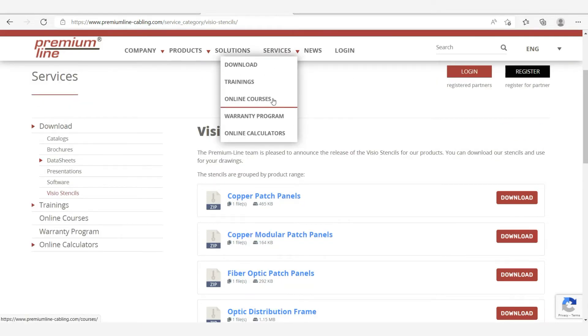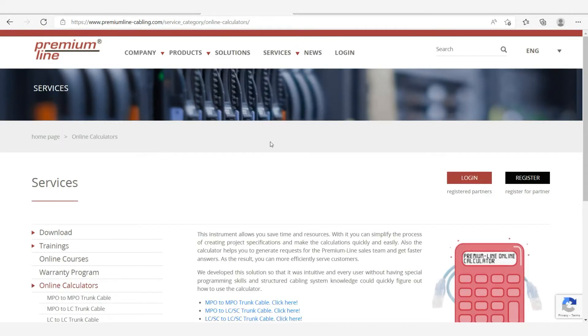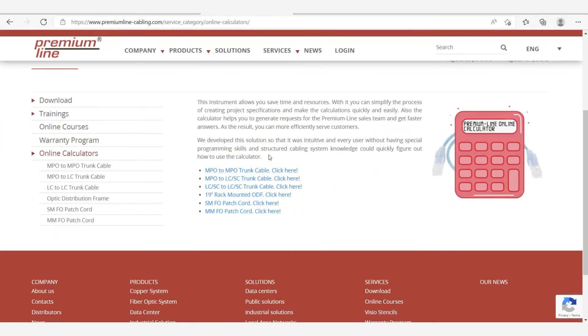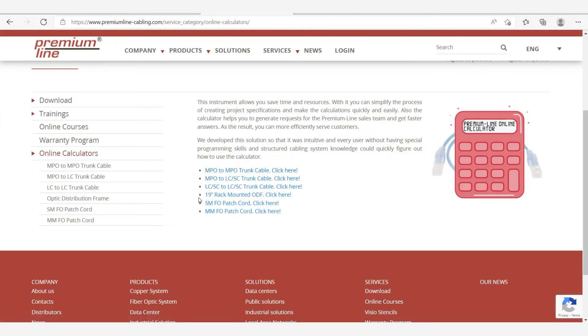Also, we would like to draw your attention that in the services section there are online calculators, and the functionality for calculating ODF solutions has also been added there.